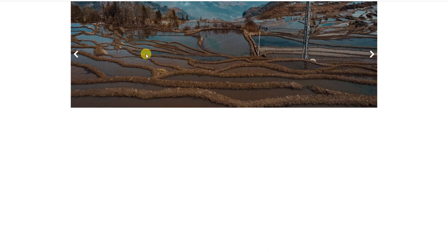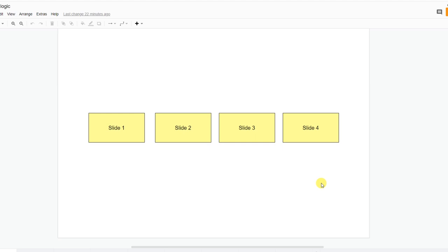Before moving ahead, let me be clear — if you are here for quick fix solutions or shortcuts, you can leave this video right now. I'm going to teach you the main logic of this kind of slider: how it works and how we can convert our thoughts into reality. If you like this idea, hit that subscribe button if you haven't already.